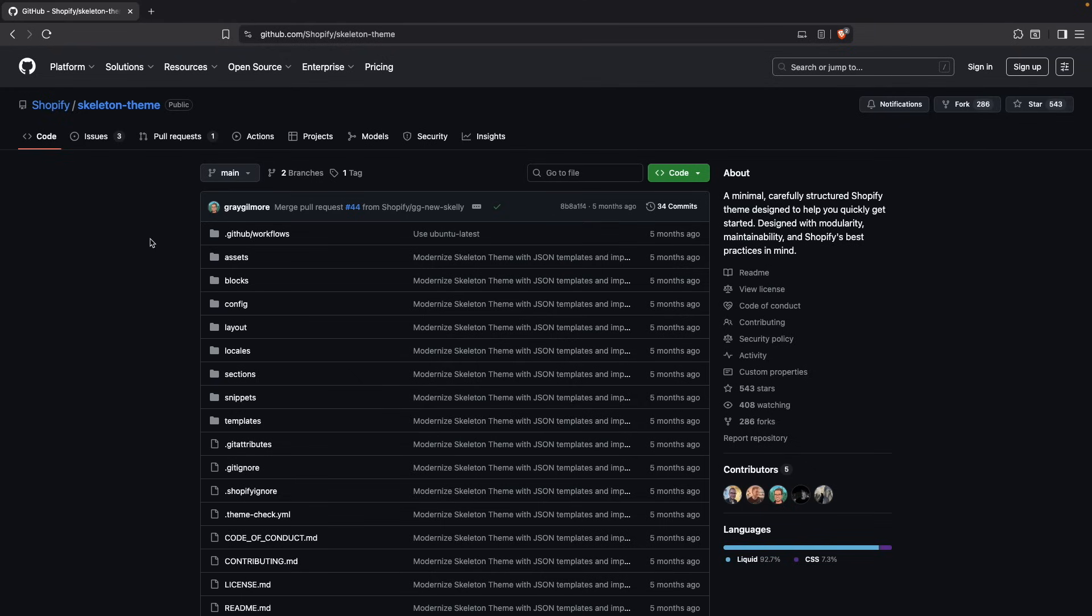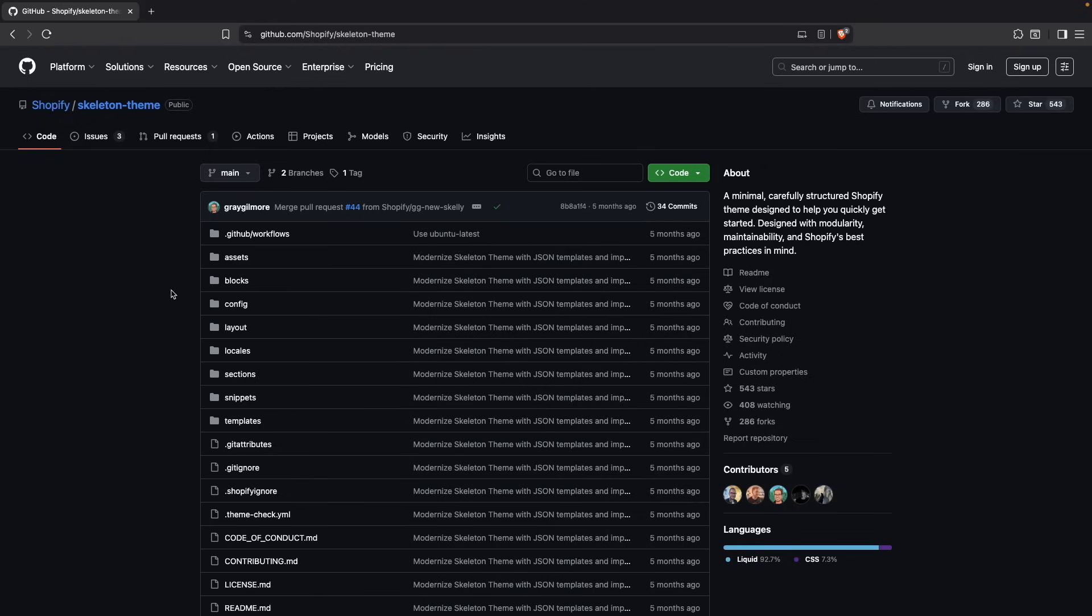So this is where the skeleton theme comes up. This theme just has the very basics of a Shopify theme, so you don't have to start with an empty directory, but that's almost as far as it goes. Now, with all of that being said, let's take a look at how to use it and see an overview of what is included.